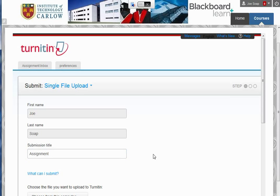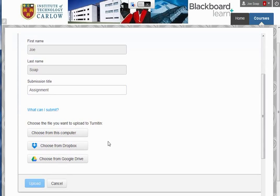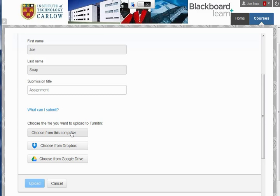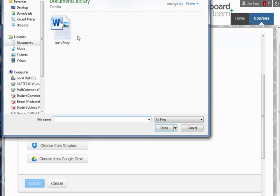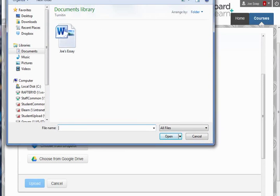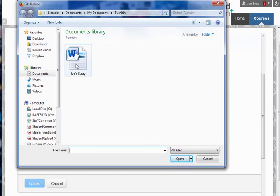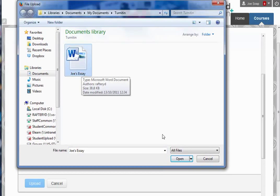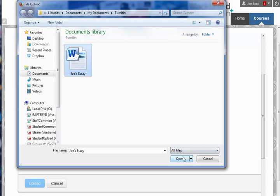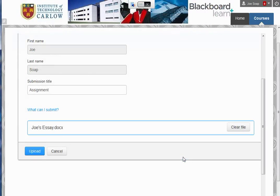If we scroll down, you can choose to upload from your computer, Dropbox, or Google Drive accounts. We're going to upload from the computer. Here, I've already navigated to Joe's Essay, the Word document I want to upload. Click on Open.